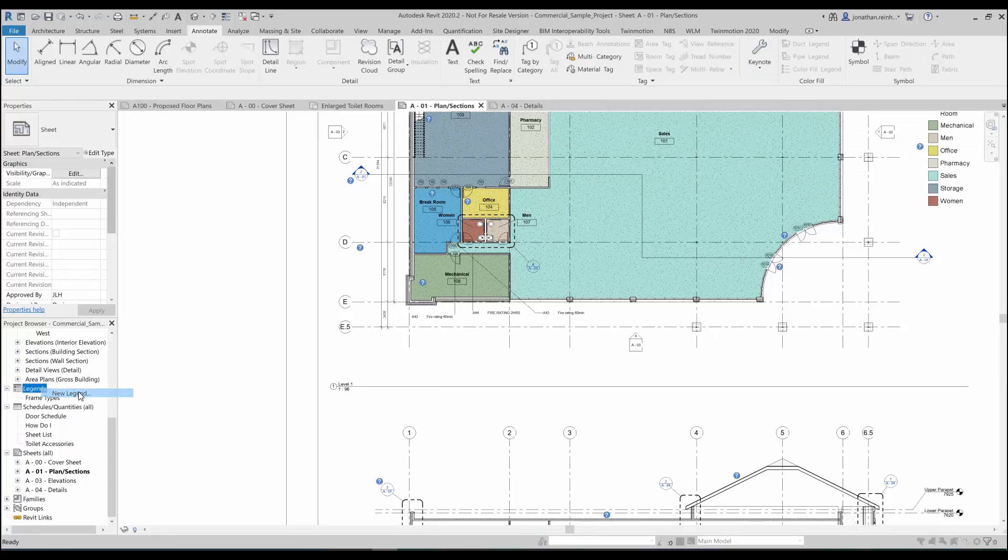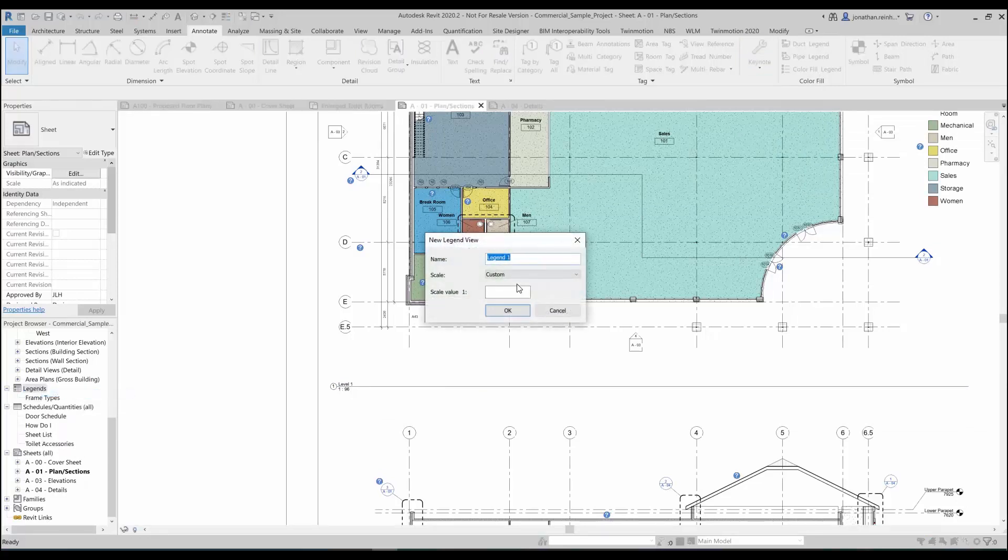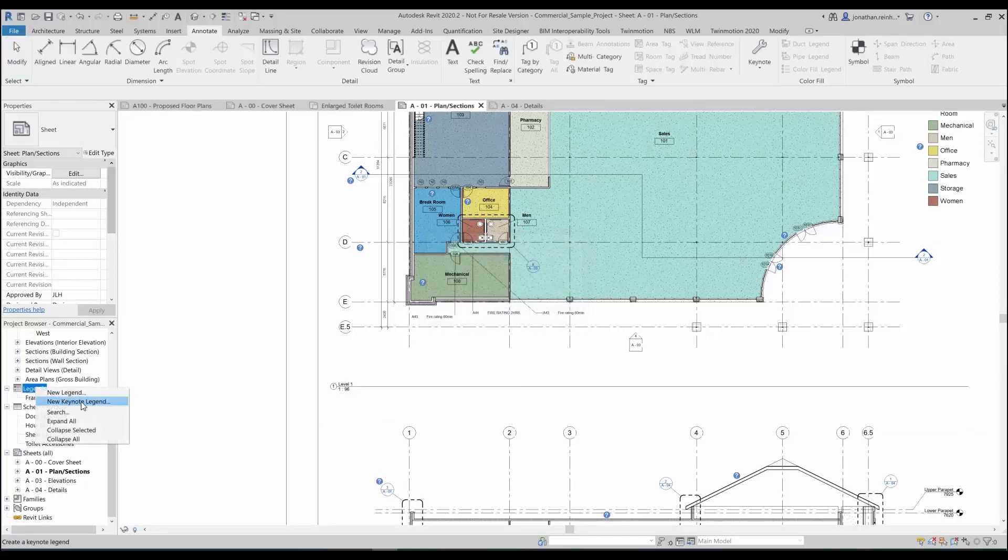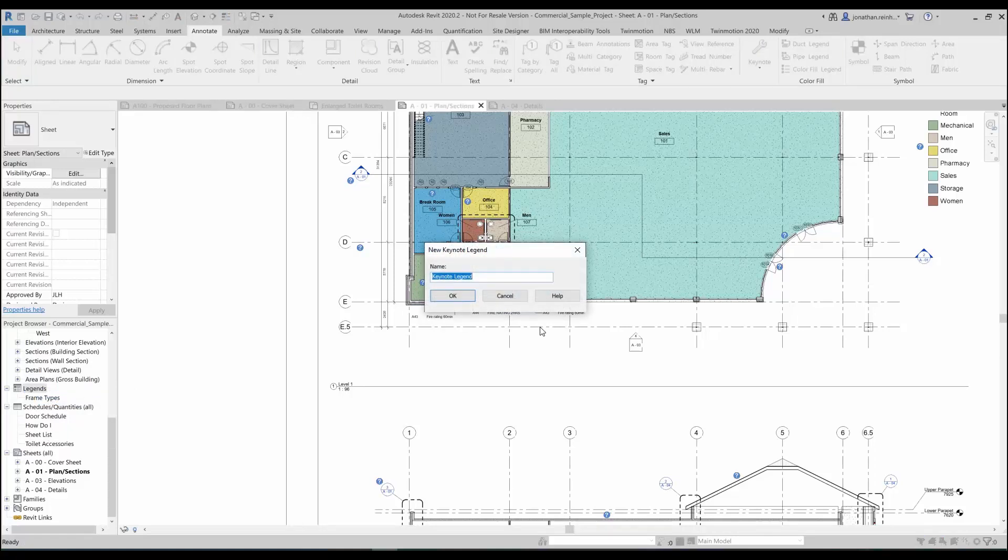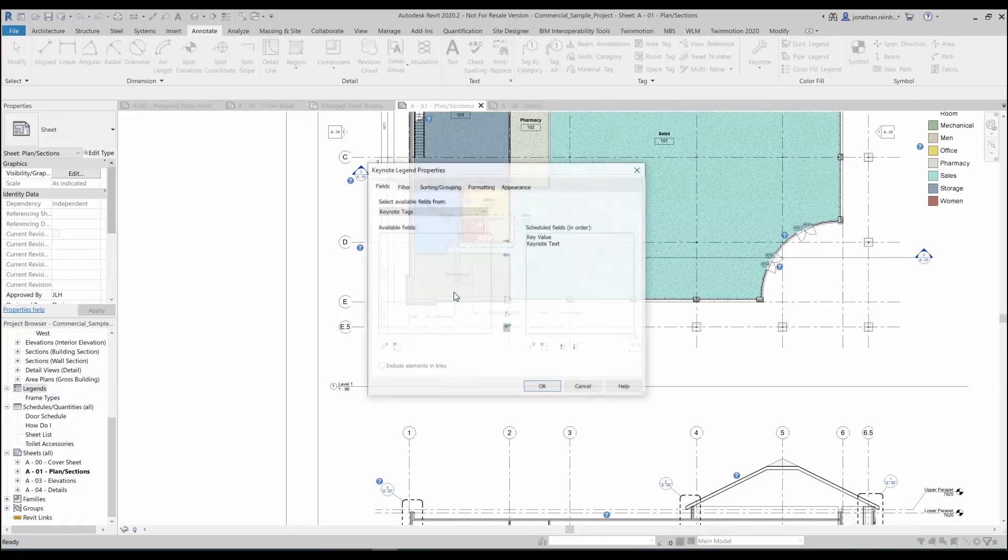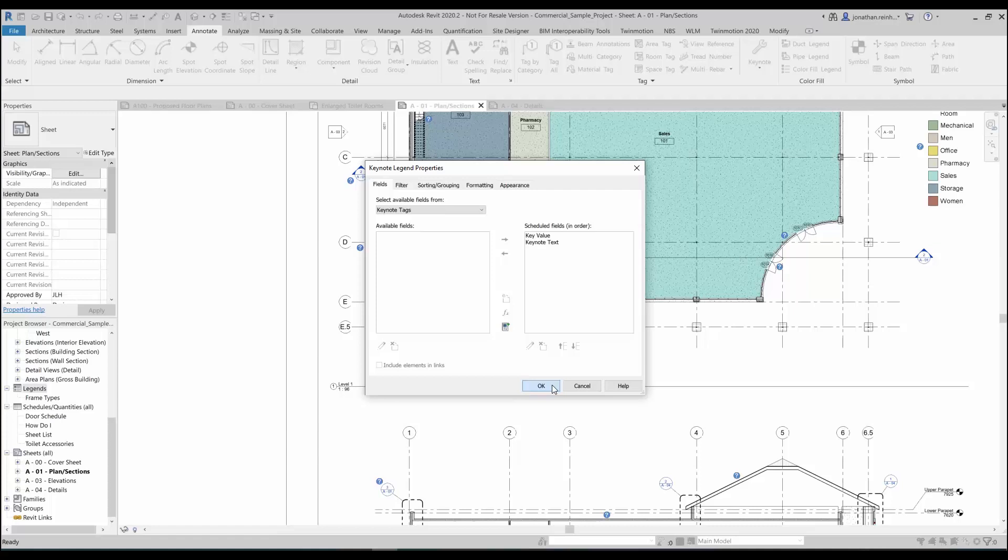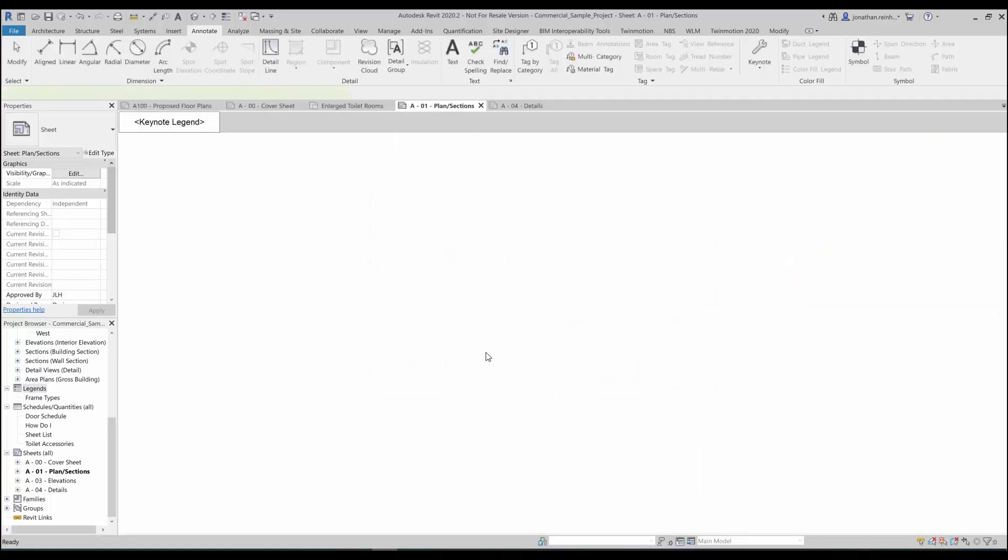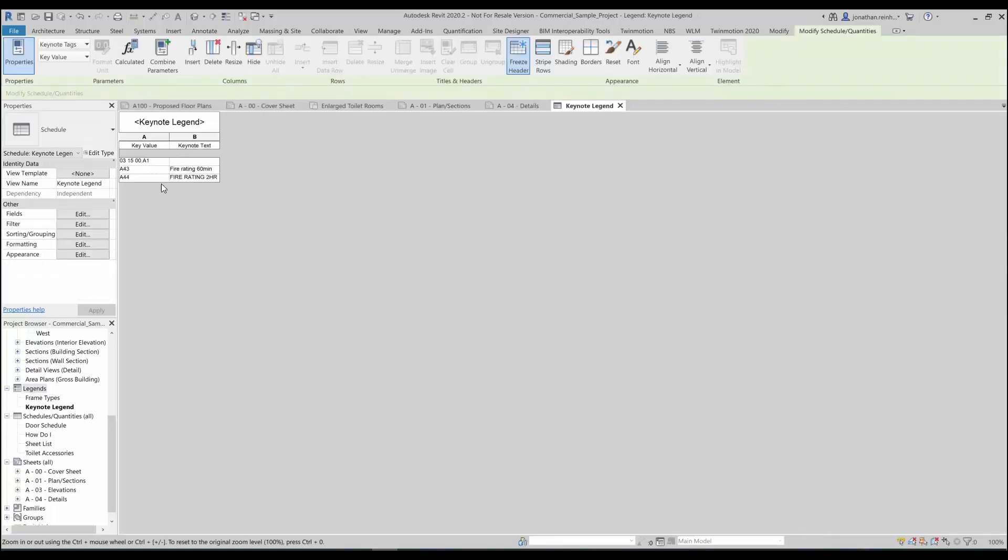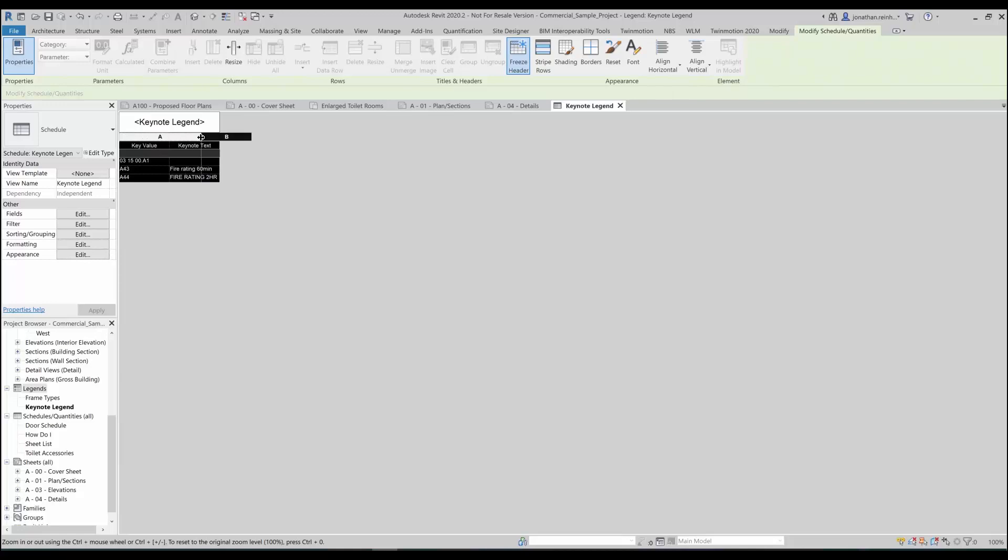On the left-hand side under legends I'm going to create a legend, select new legend, right-click new keynote legend, just click OK. The information I want is the key value in the keynote text, click OK. That's created that legend for anything that's being placed on the drawing. It will only create notes for what's actually being placed on your drawing.